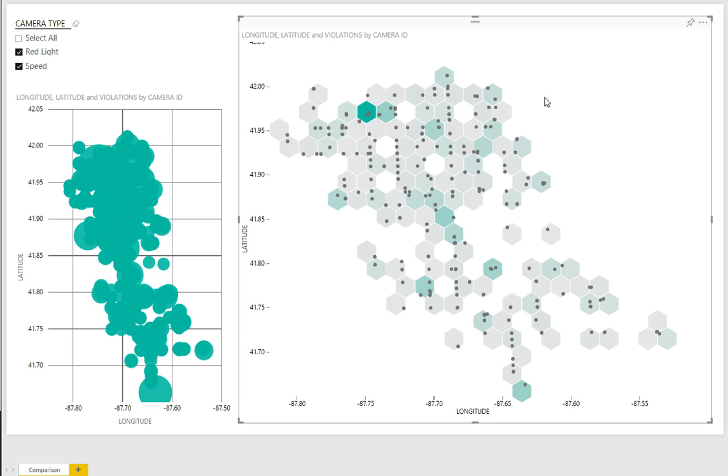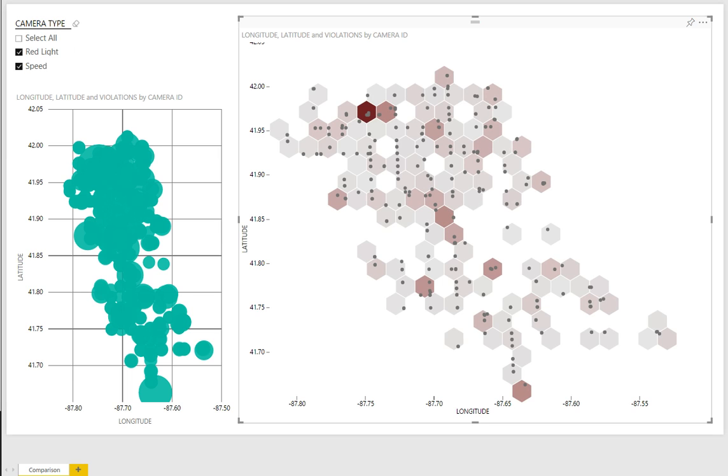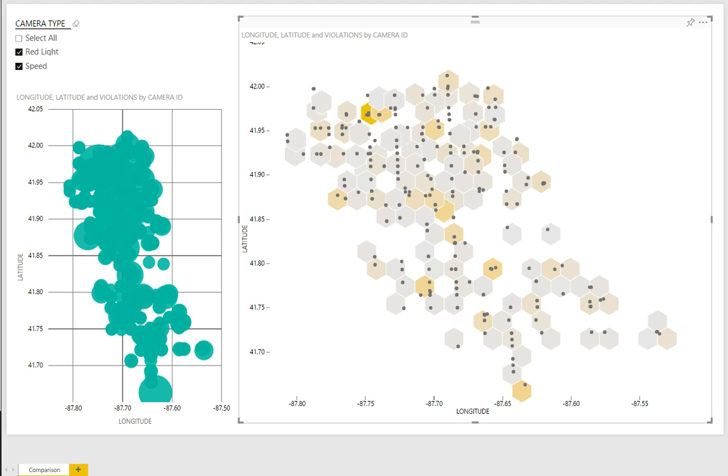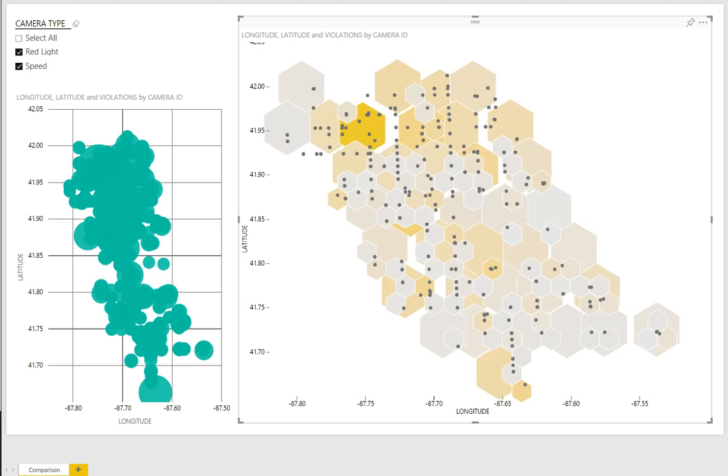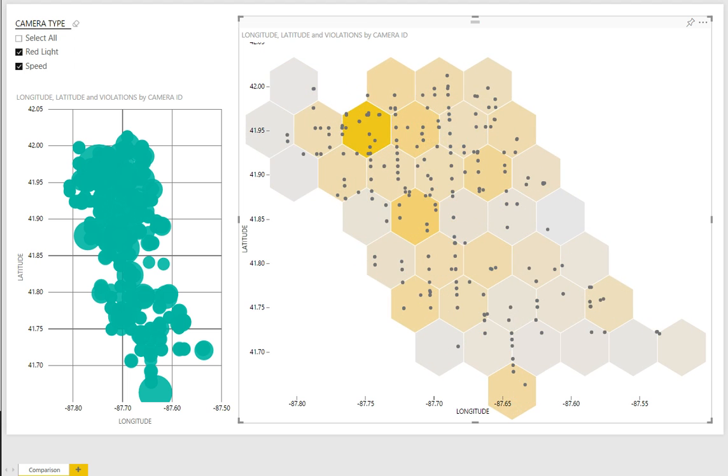And then finally, options currently exist for changing the base color as well as the bin radius. So we can go from our Power BI green to alternative colors here, as well as change the radius of the different hexagon bins. And you can feel free to play around and see what the data presents.